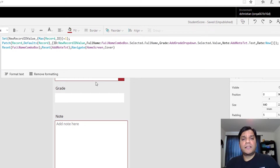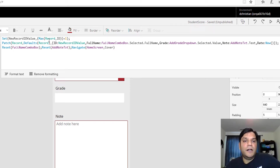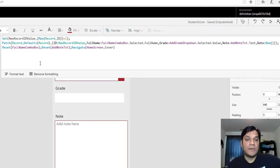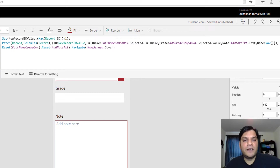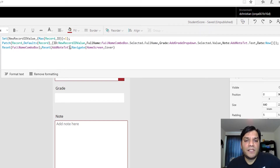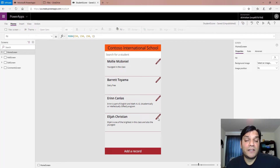On the submit button in the add screen, I do two things. First, I record the primary ID using a Max function expression — it goes to the Excel spreadsheet, gets the maximum existing ID number, and adds one to it. I save that to a global variable. Then I use the Patch function to save the ID (from that Max expression), the full name, grade, notes, and today's date and timestamp using the Now expression. As good practice I reset some labels and then navigate back to the home screen.